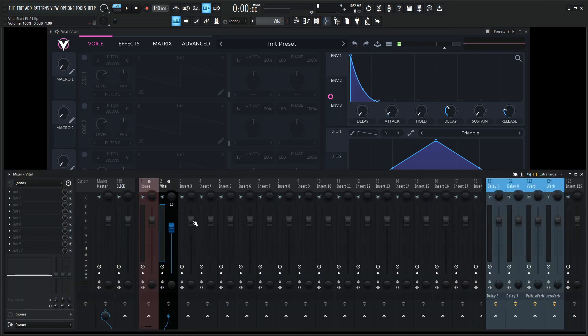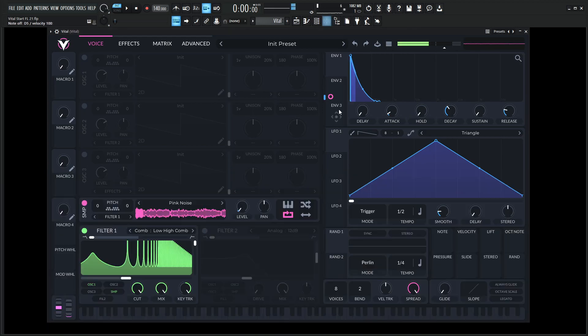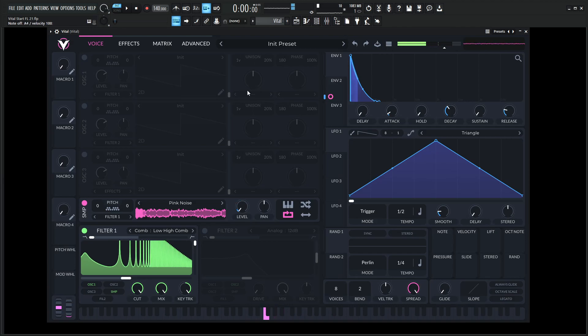Let's do the same thing with the amp envelope as well. Turn down our sustain. Let's give us an extra volume here and go back to zero. This is cool for now.